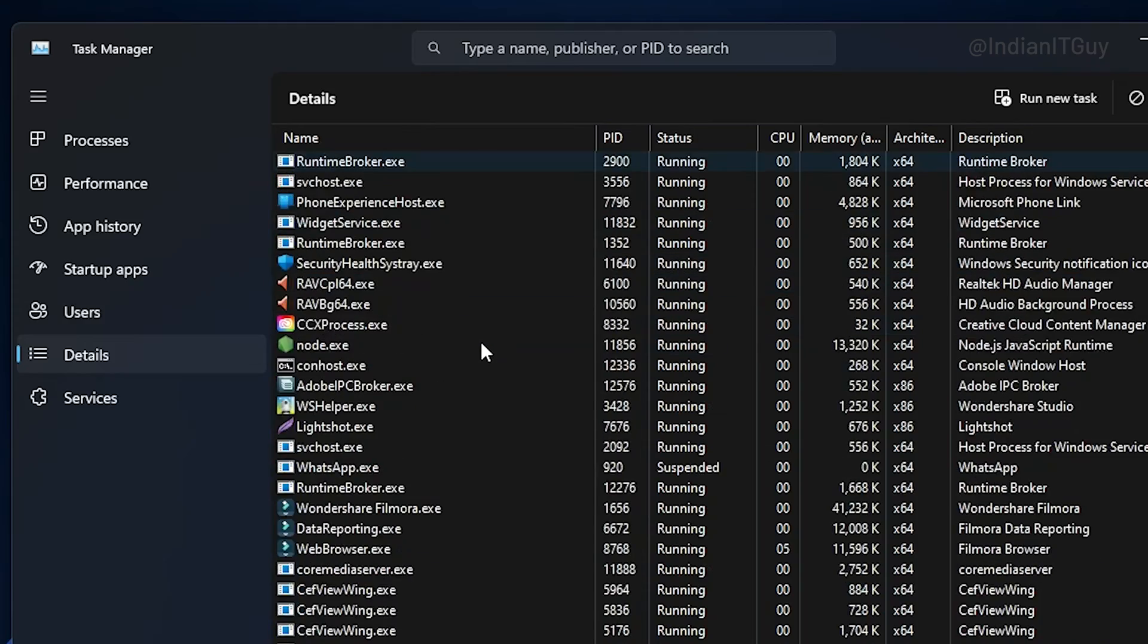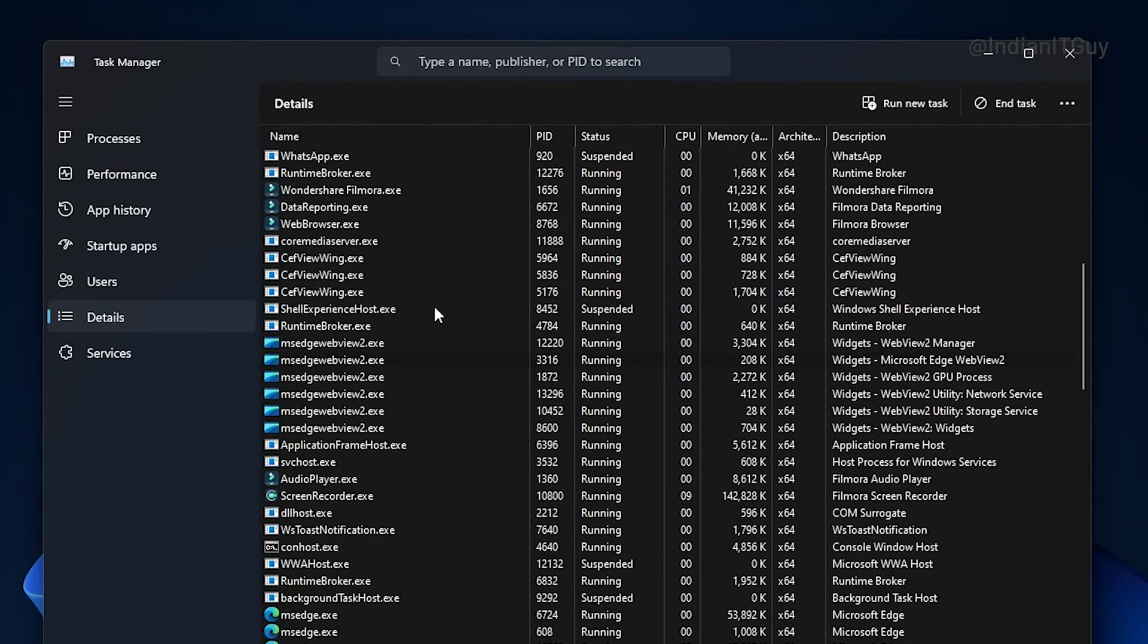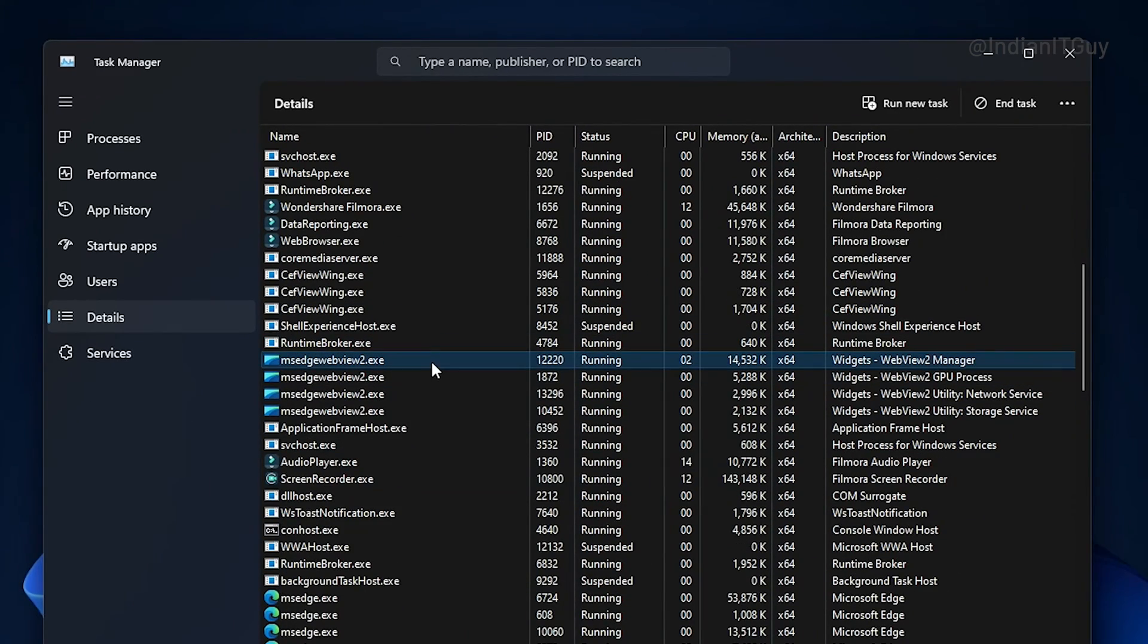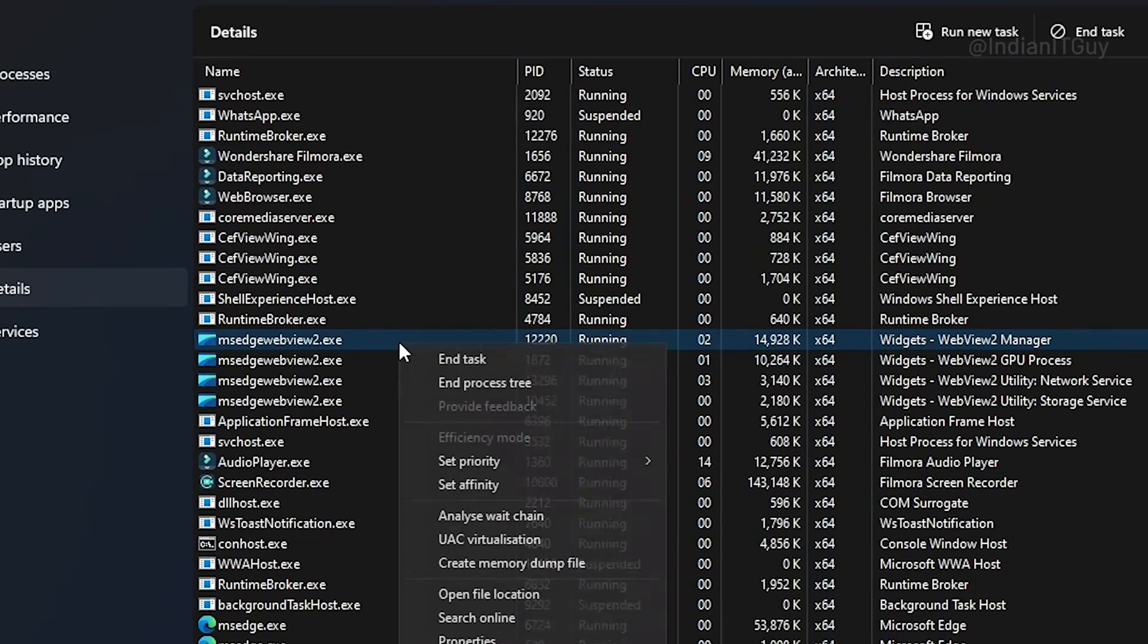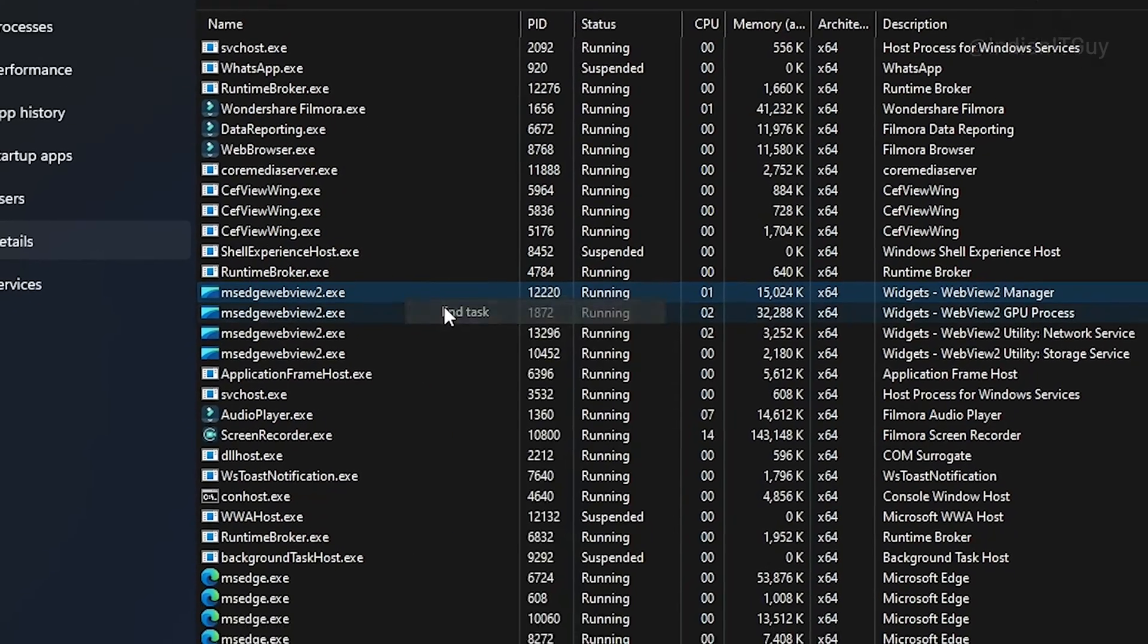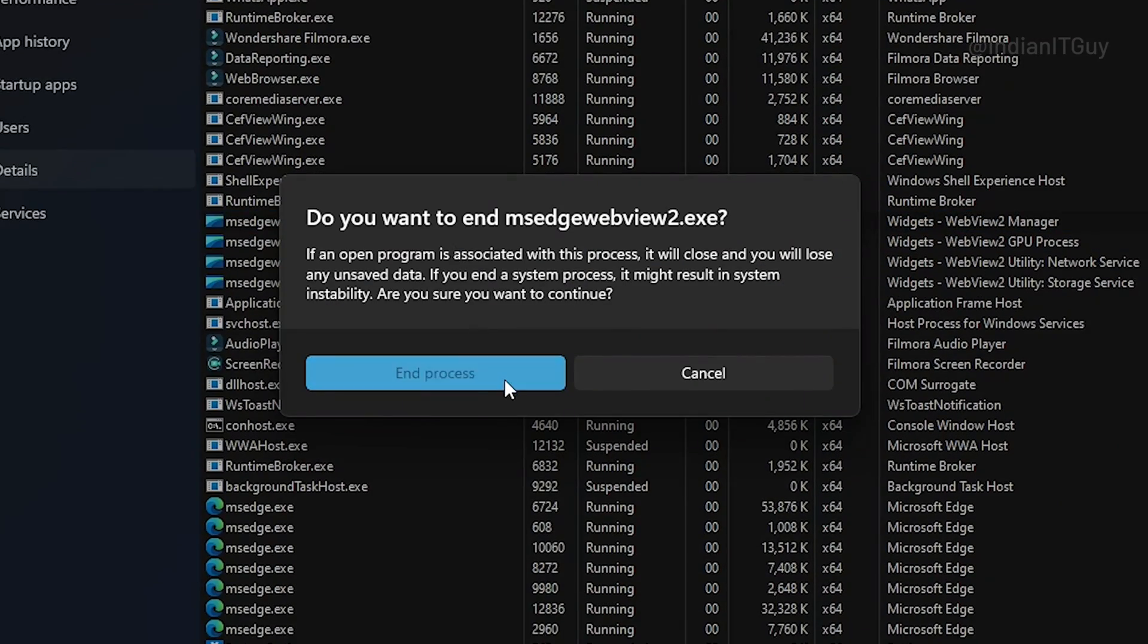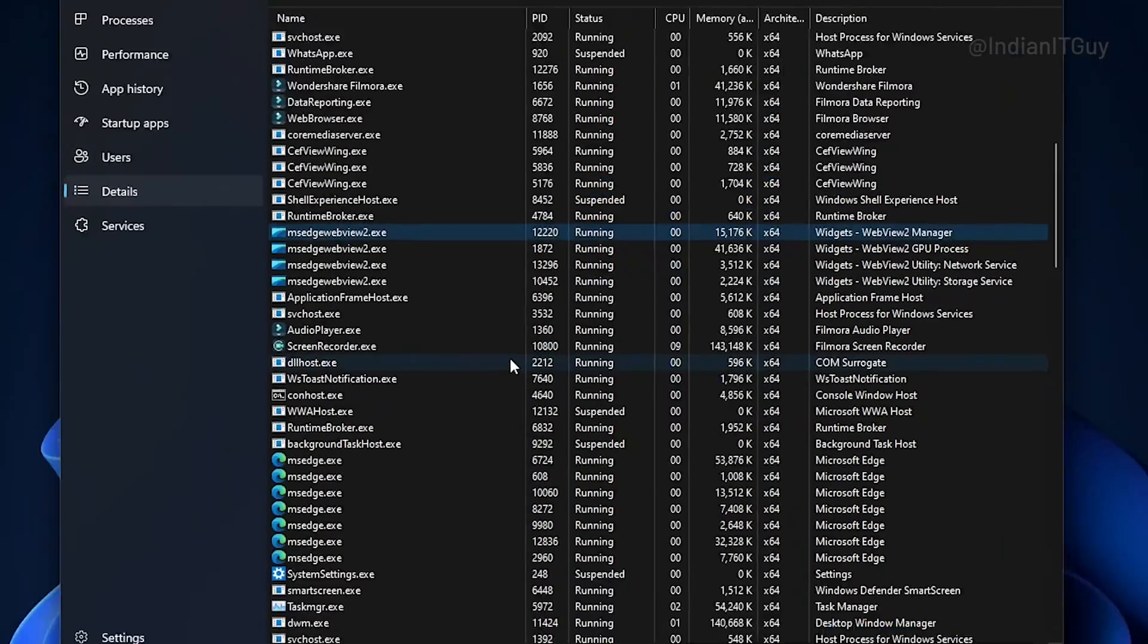Look for the Microsoft Edge WebView 2 Runtime Process and right click on it. Select the end task option. Click on end process.